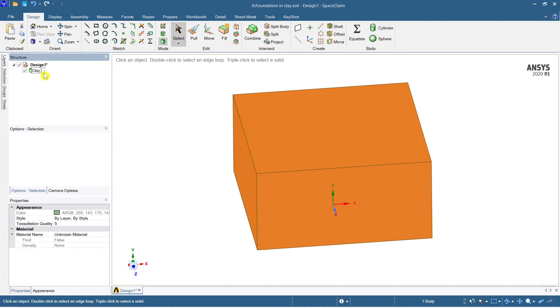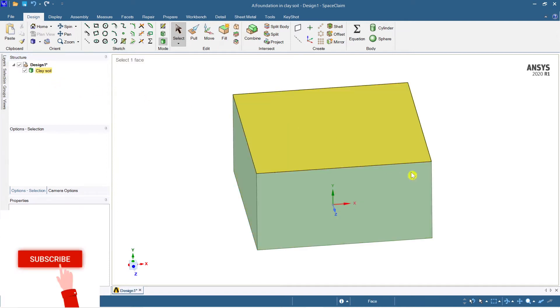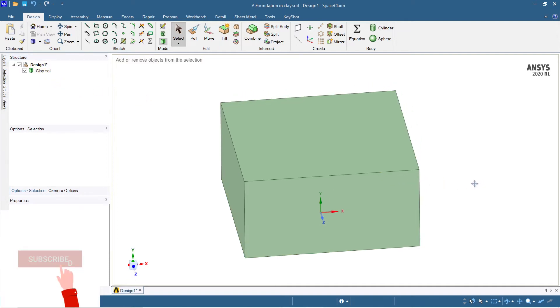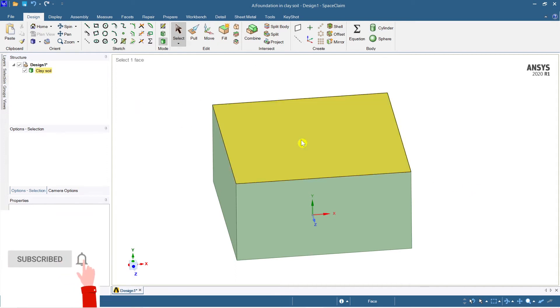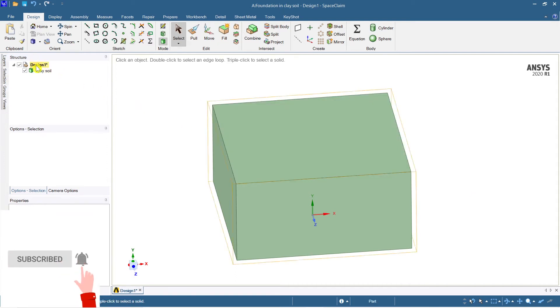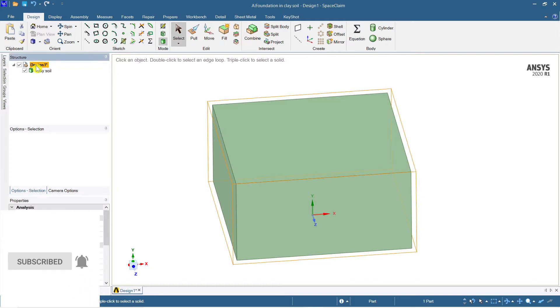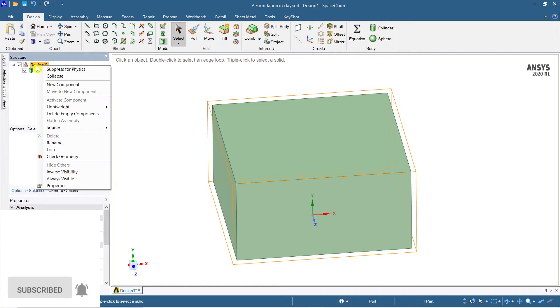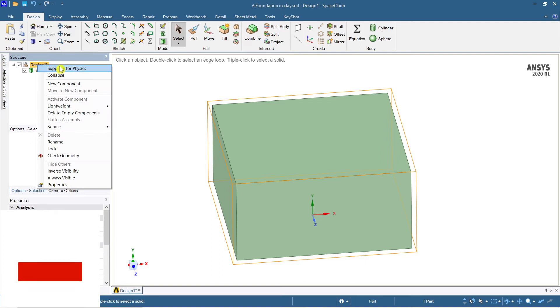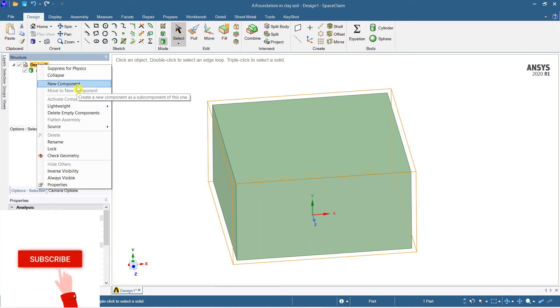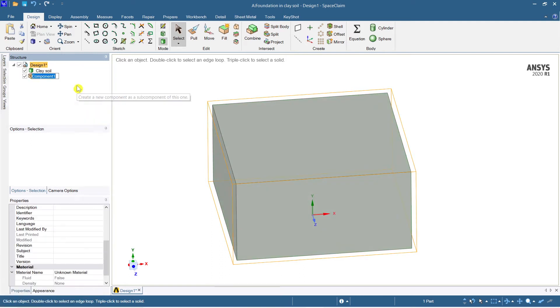Now just go here and rename this as clay soil. Initially I'll do it with clay soil and later I will compare it with red soil as well. Now for modeling the footing, footing and the column should be modeled. For that just go to design, right click, and take new component to create a new component to avoid the merging of the solids.